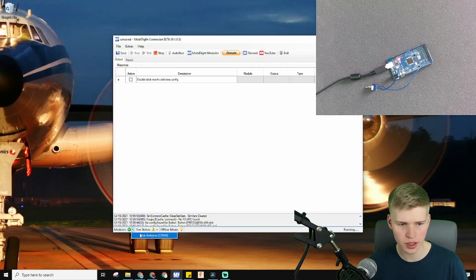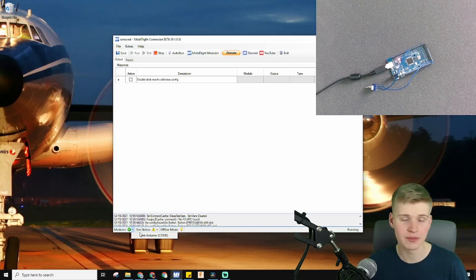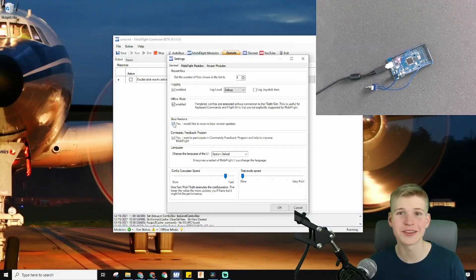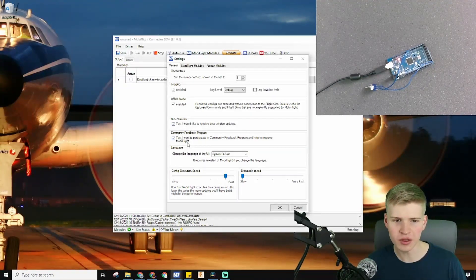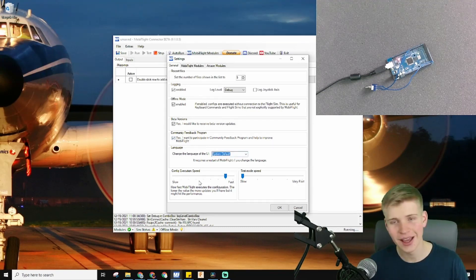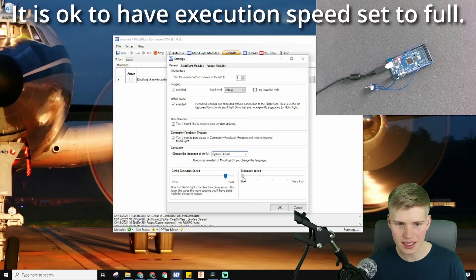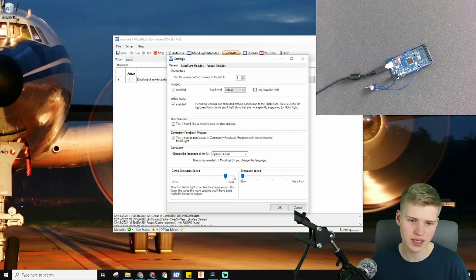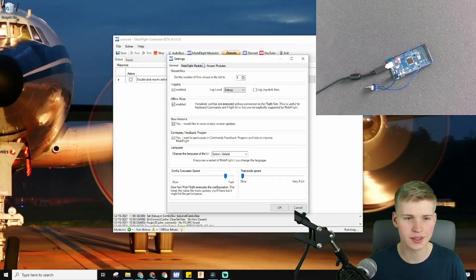Down here is where all of your Arduino modules are — I have this Arduino connected and that's where it shows up. Same area shows simulators. There are also beta versions if you want the latest and greatest of MobiFlight, though it might be less stable, and there's a community feedback program. You can also choose your language. Here's the config execution speed — how fast your button clicks register. There's also a test mode speed, which controls how fast your lights turn on and off in test mode. I usually keep it at slow so I can individually see everything is working and the servos are wiping.